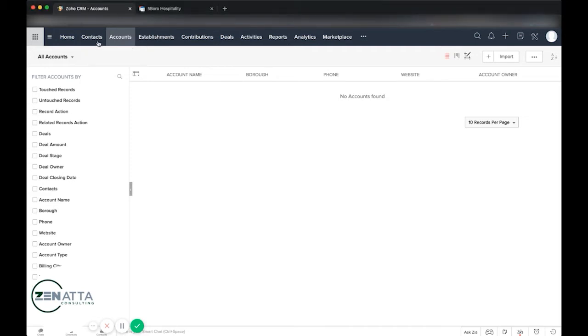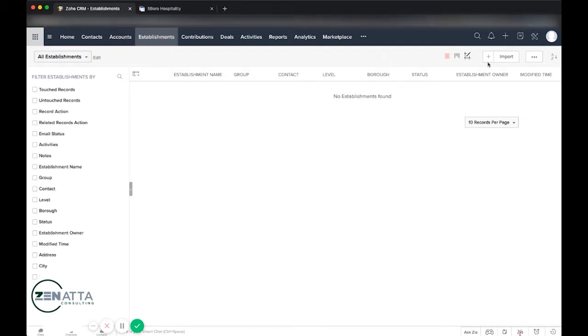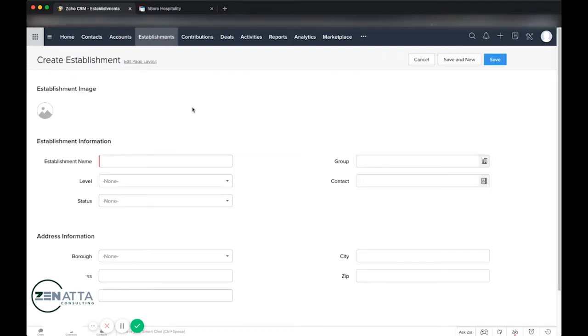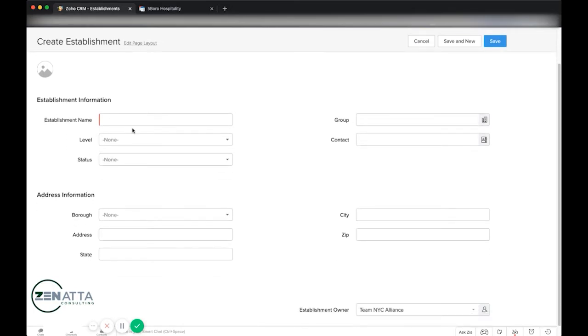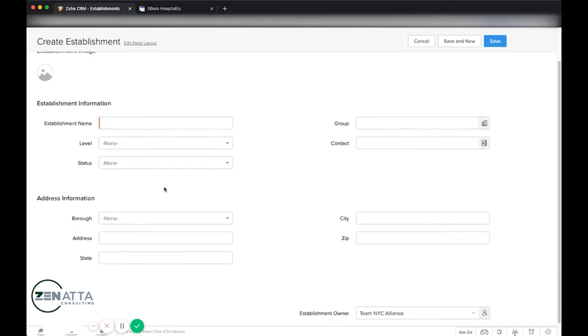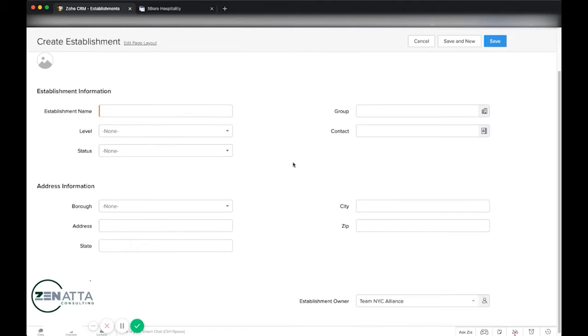So if we start here in the CRM, we can see we've got kind of the standard setup here around contacts and accounts, and then we have this custom module for establishments which, if we take a look at this, is basically a simple module to store a given establishment under an account. So we can see that we can link it to a group, which is what we're calling the accounts here, and a contact.